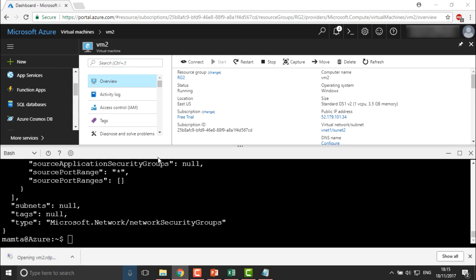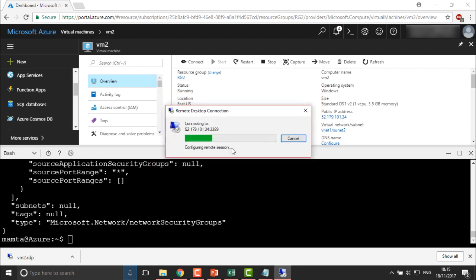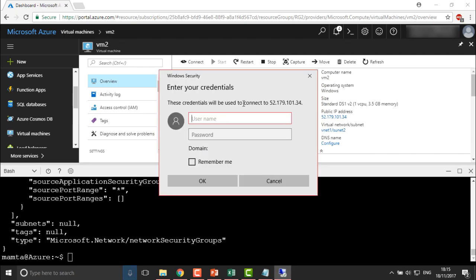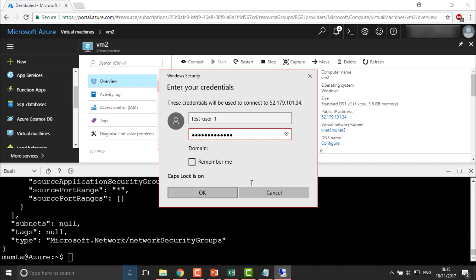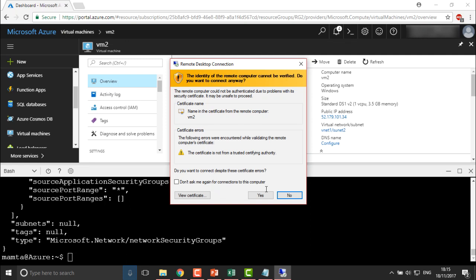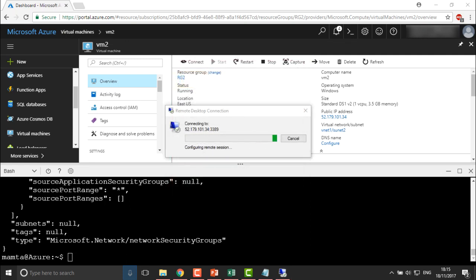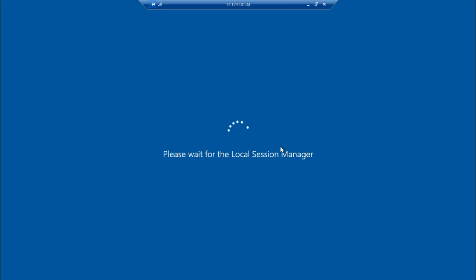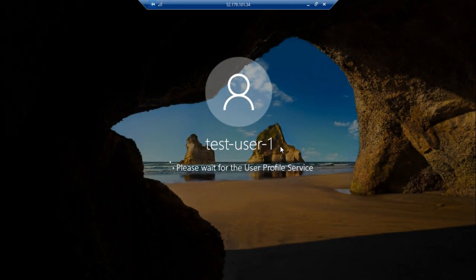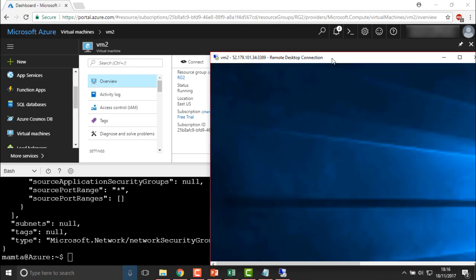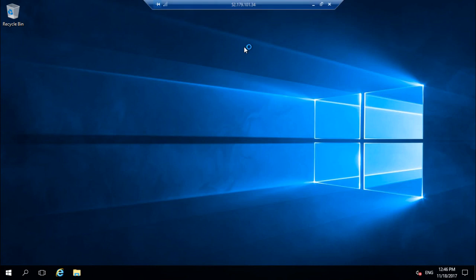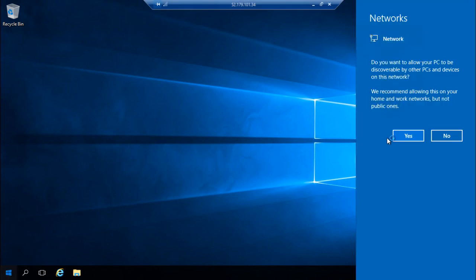Now you can connect this machine like in our previous video. It will download VM2.RDP — just enter the username and password defined in your script. The username is testuser1 and the password is the one we defined. We are now able to connect to the system we recently created using CLI. This is how you connect to virtual machines using Azure CLI.